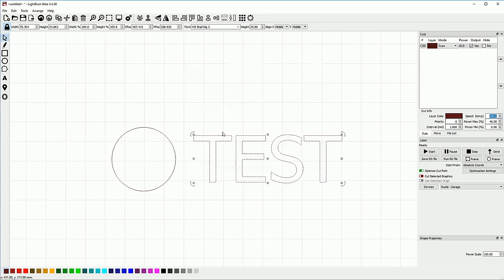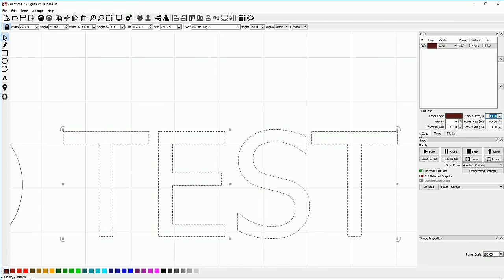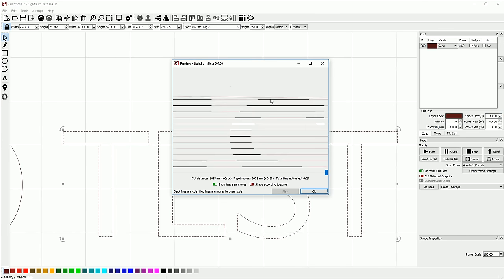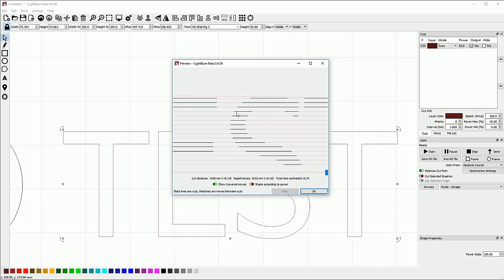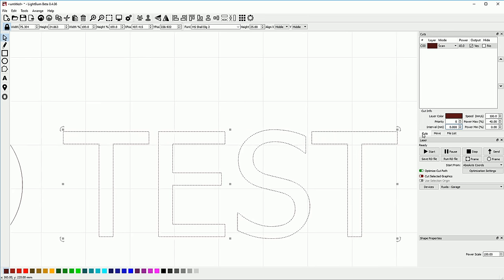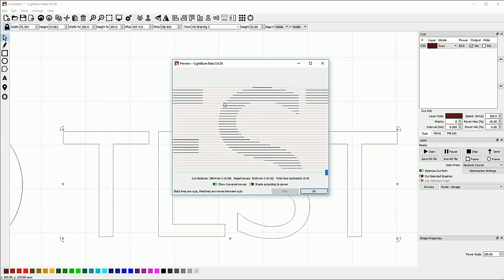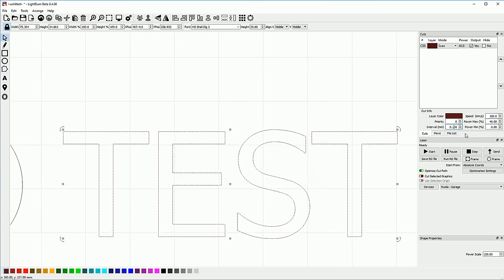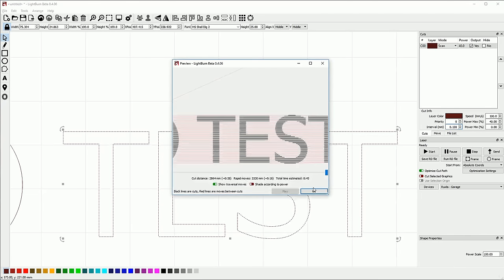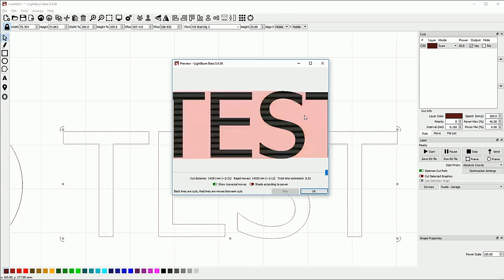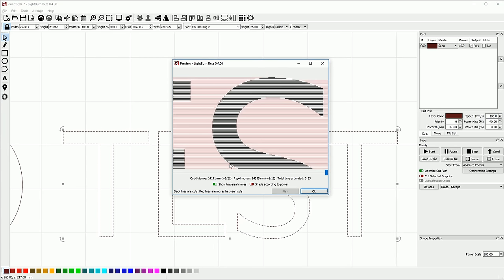The interval setting controls the quality of the output and also affects how much heat is deposited on the material. A lower interval setting means the lines are packed closer together and you get a more well-defined curved shape. For example, if you set this to one millimeter and preview that, the S is very coarse — there are only a few lines defining the shape. If I drop this down to 0.5, there are twice as many points defining the curvature. If I drop this down to 0.1, there are many, many more lines, much closer together with much more overlap between the individual lines.